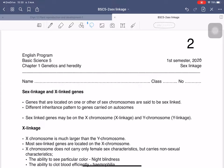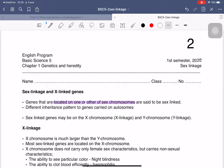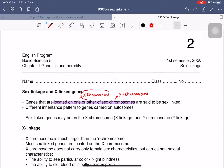Hello everyone. Today I will talk about the worksheet of Chapter 1: Variation, Genetics, and Heredity. This worksheet will talk about sex linkage and X-linked genes. The gene is the one that is located on one or other sex chromosomes — here it may be the X-chromosome. So we can call this one X-linked or sex-linked.